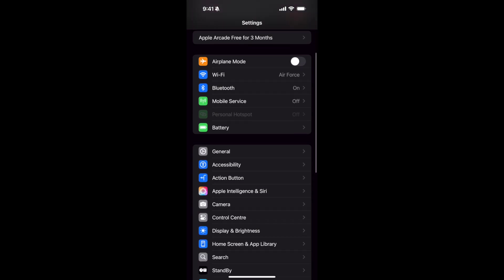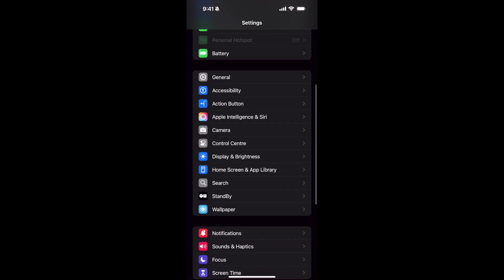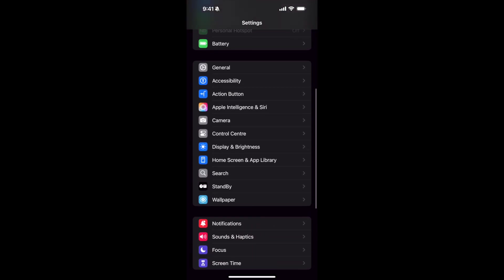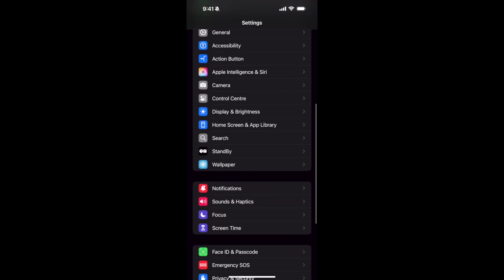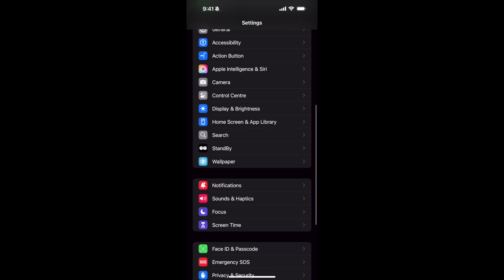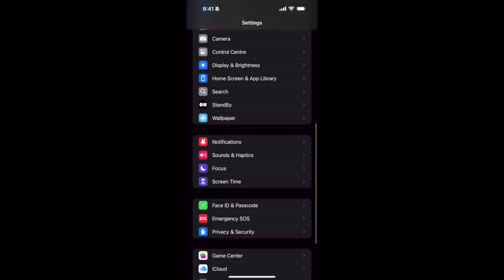Once you are inside, scroll down a bit and go to Screen Time. You have to fix a couple of things there to make sure that the sign out is available to you.